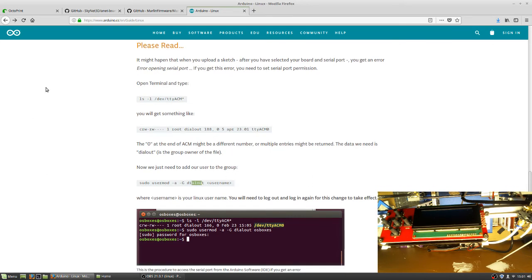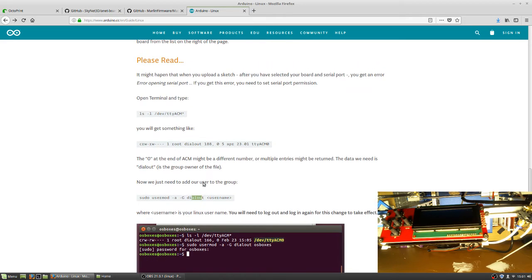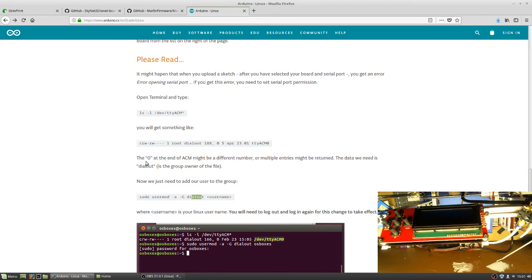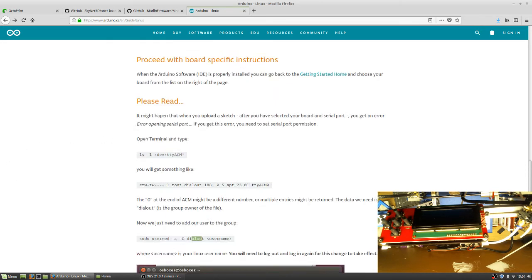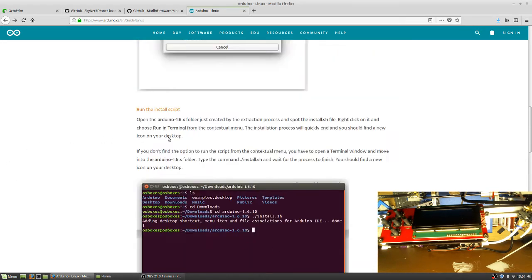This right here is kind of an important thing. If you cannot write to the dialout group, you will not be able to connect to your 3D printer using this method. You won't be able to connect to it until you're added to that group. They do point it out, but you might not have to do this step. You probably will just have to run the install script, and that's probably all you will need to do.